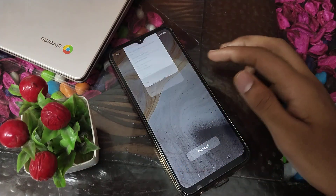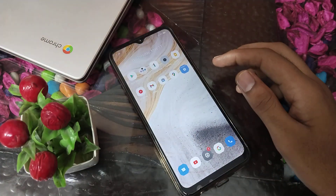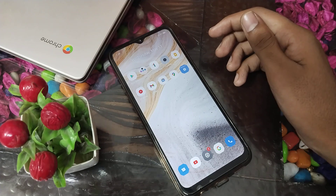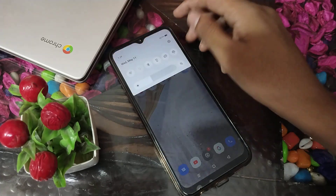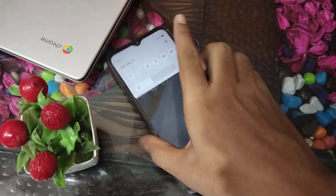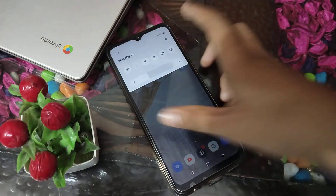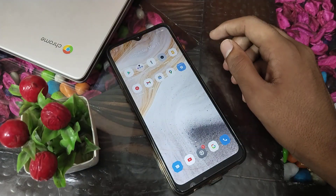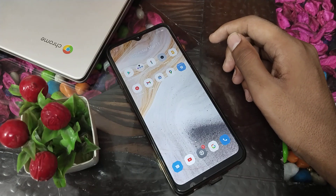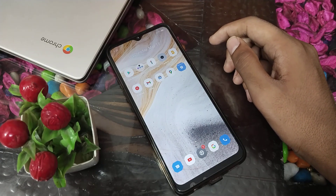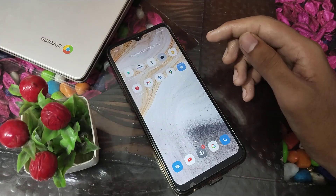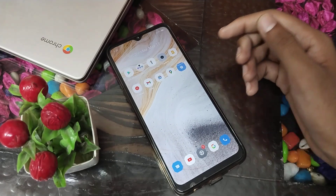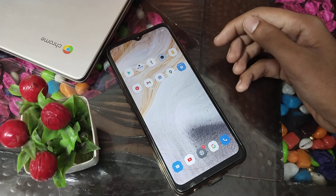Welcome back, video fans! Today we are going to talk about the battery percentage setting in Realme phones. I will tell you how you can show the battery percentage. Before starting, if you are watching my channel for the first time, please go and subscribe, click the bell icon, and like my videos. Now let's start.